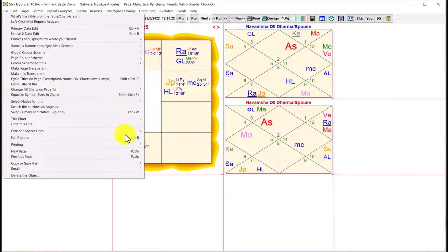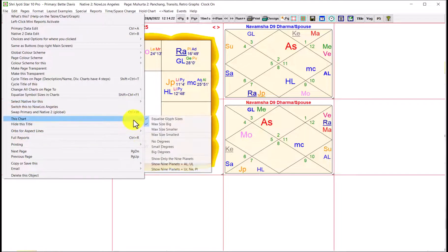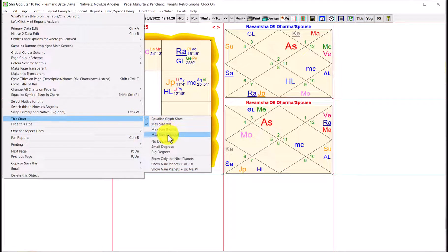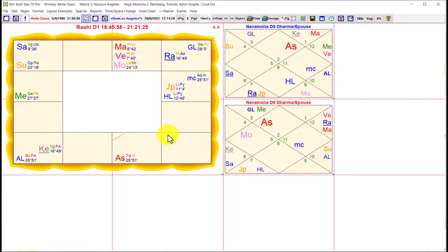You can make them smaller. And smallest. So smallest is still perfectly readable. It's all a question of what you prefer and what looks good on your screen. So that's how you control the point sizes in charts.